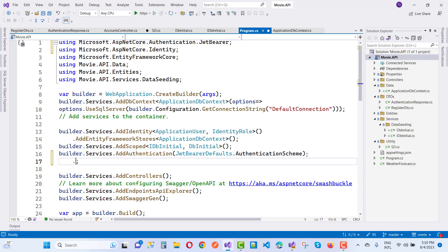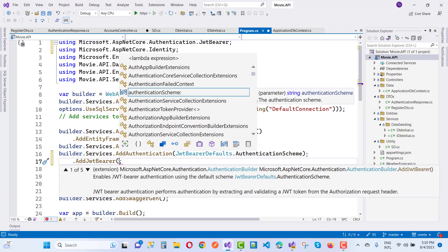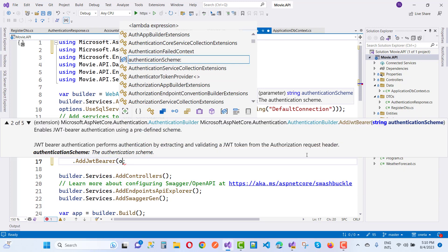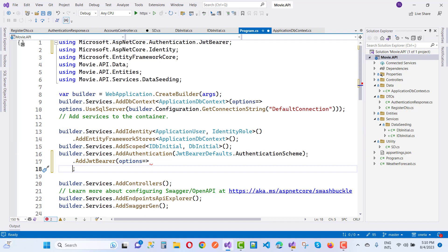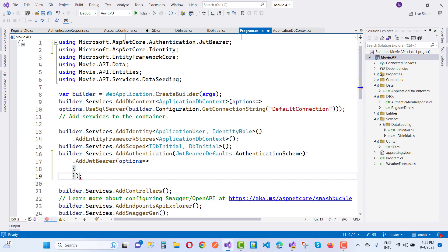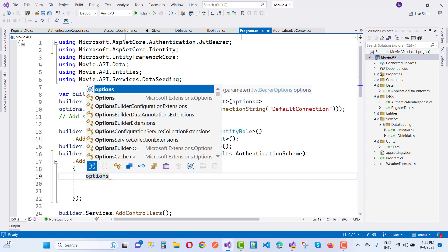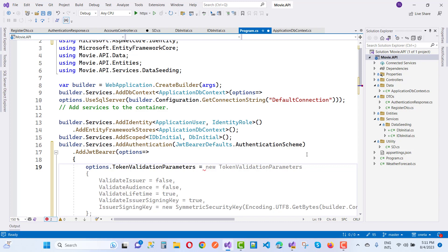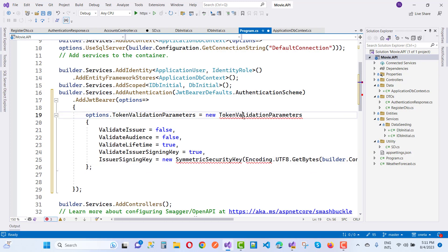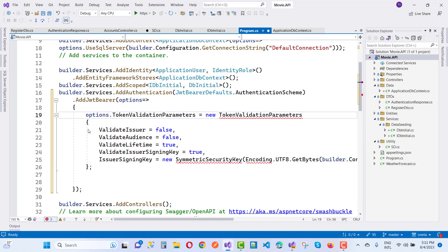Add the registered handler AddJwtBearer, and inside that take options. Initialize those options with options.TokenValidationParameters equals new TokenValidationParameters. Add a using for Microsoft.IdentityModel.Tokens — these are the valid parameters for the Movie API system.